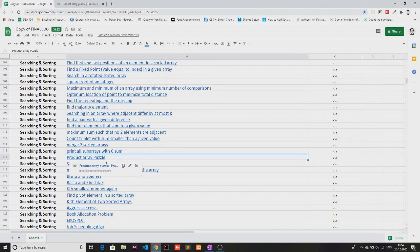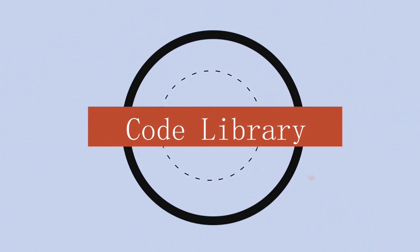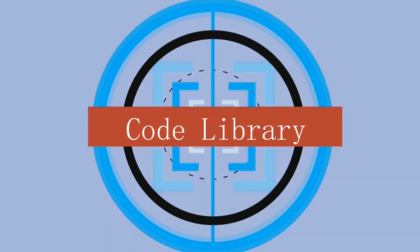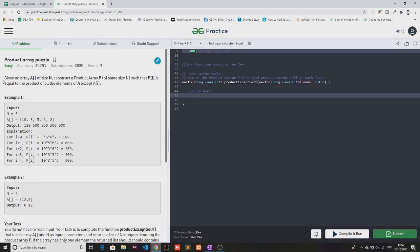Hey guys, welcome back to the channel. In this video I'm going to show you how we can solve the Product Array Puzzle problem. Here I've opened the question — given an array A of size N, construct a product array P such that P[i] is equal to the product of all elements of A except A[i]. So basically, we are given an array and we need to print the product of all elements except the current element.